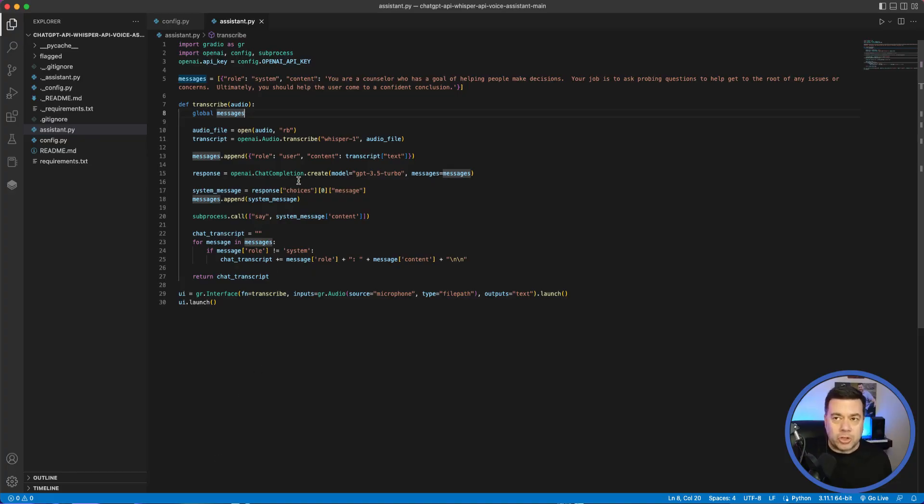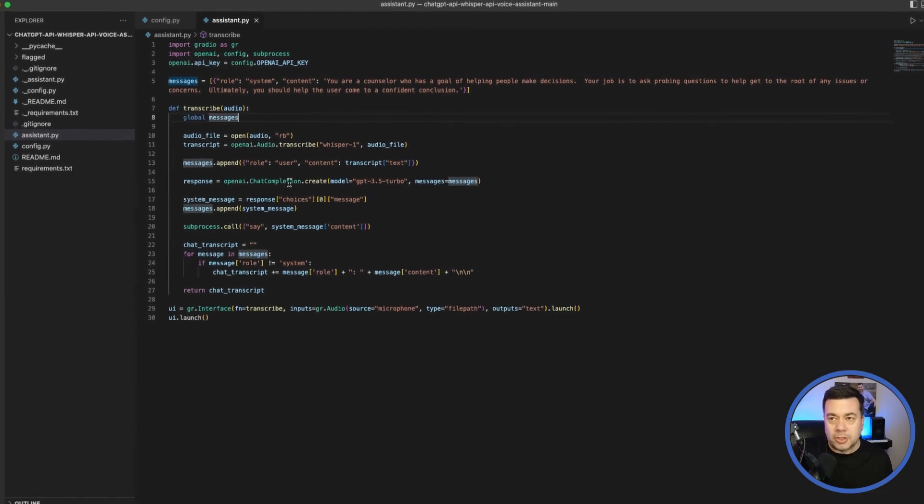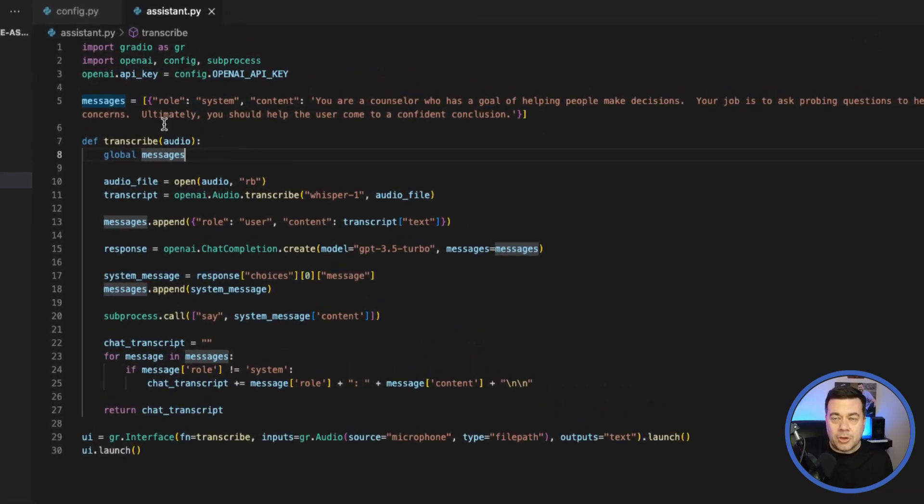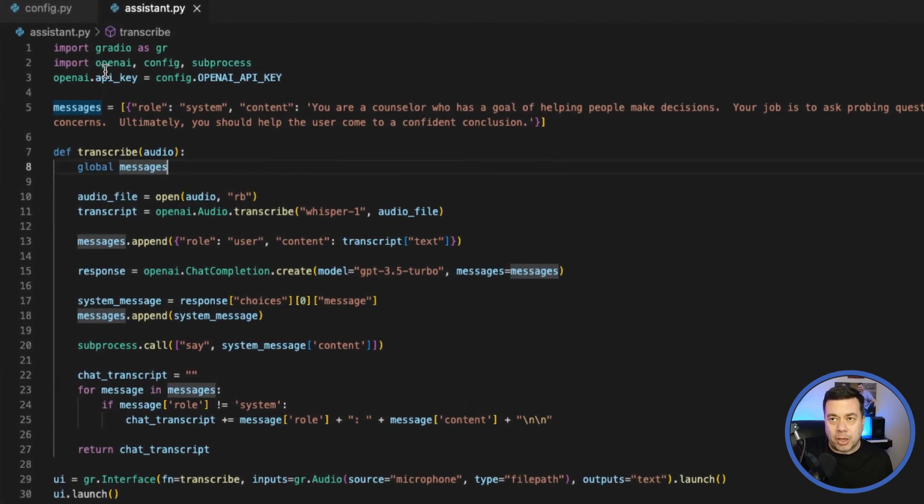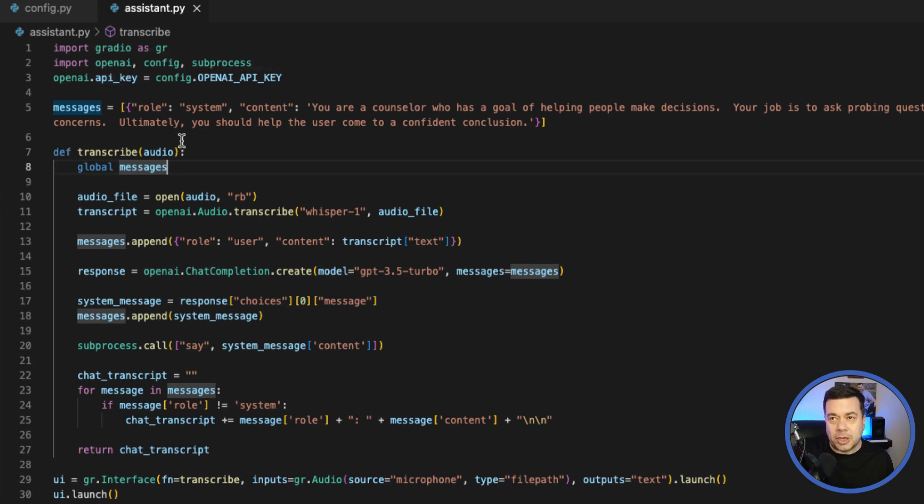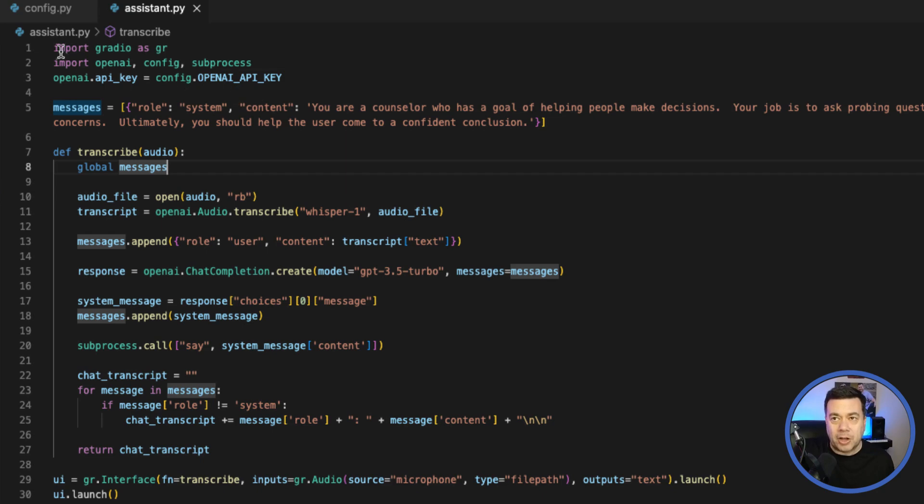I'm going to come over and show you the Python code. This is a Python application. You can see right off the top we're importing some libraries: Gradio and OpenAI. One of the critical pieces you need to do is provide your OpenAI API key. If you go into their website, log in, and go underneath your account settings, there's a section where you can create your API key. In this example, I have it in a separate file called config.py where I put my API key, so I can use it as a variable here.